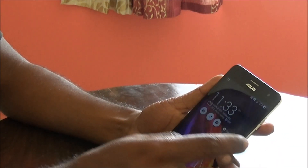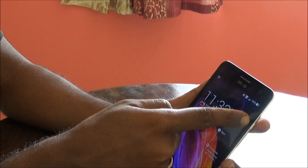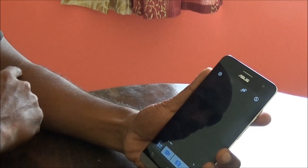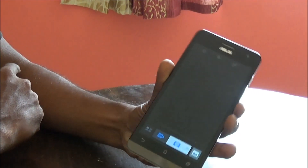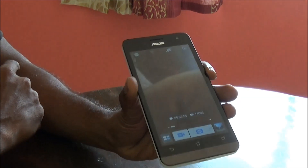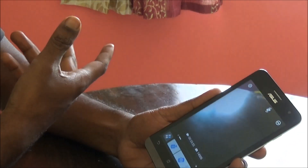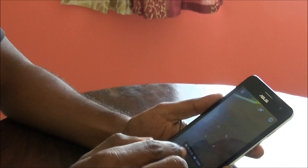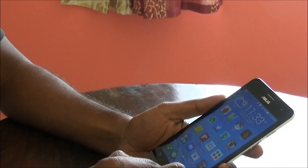And still another way is: go to the lock screen and simply swipe from the right to the left, and it opens the camera app. So these are the three ways to quick-access the camera app.